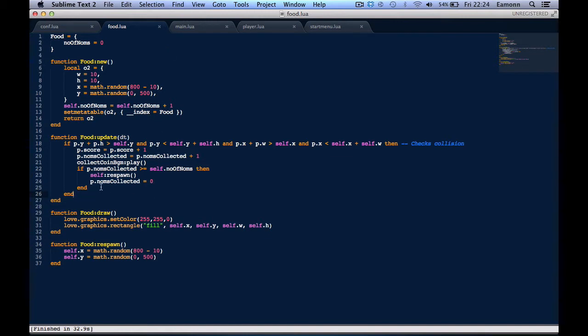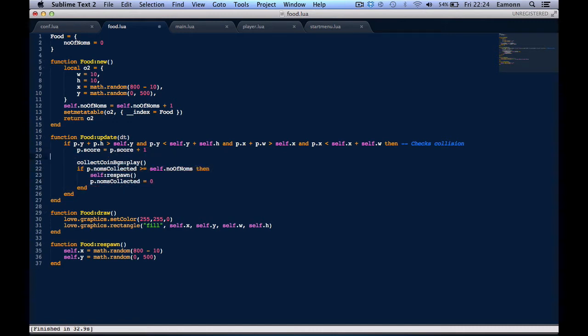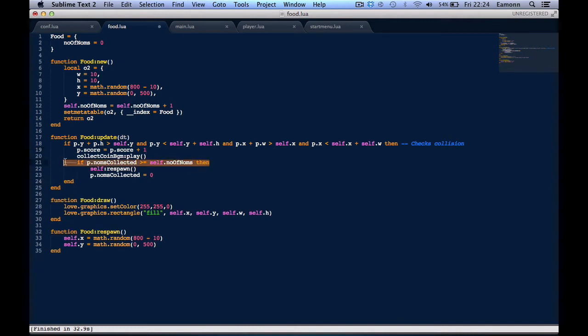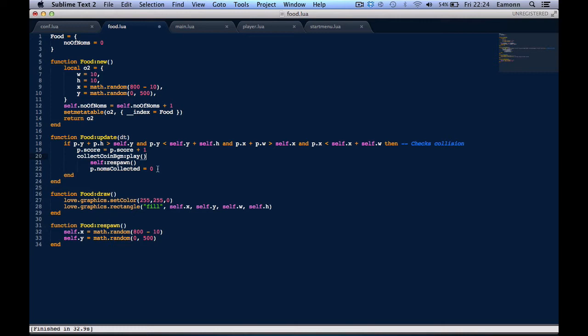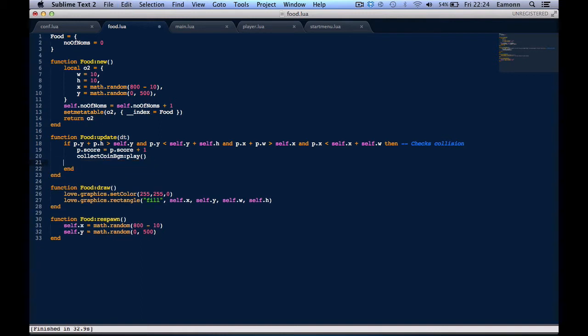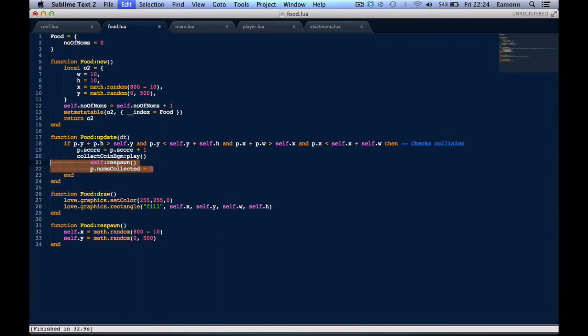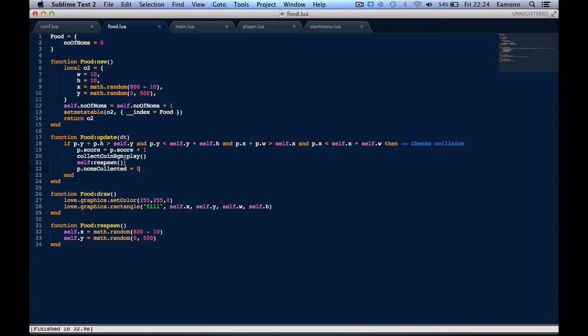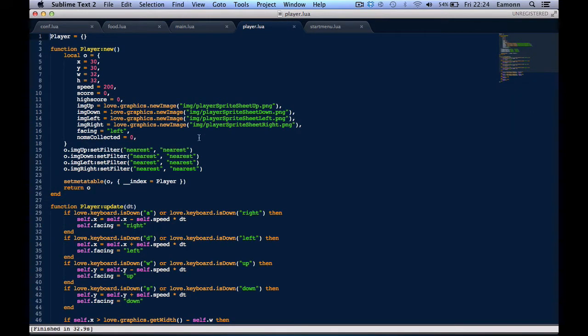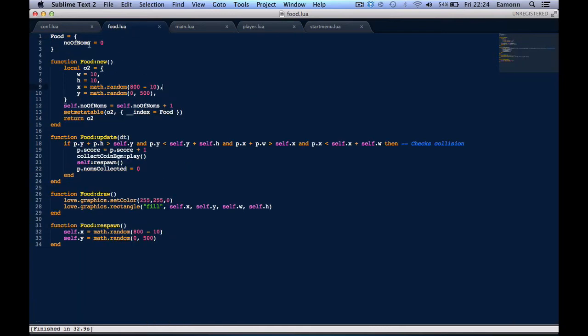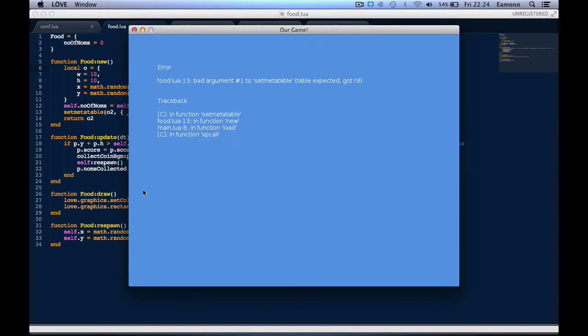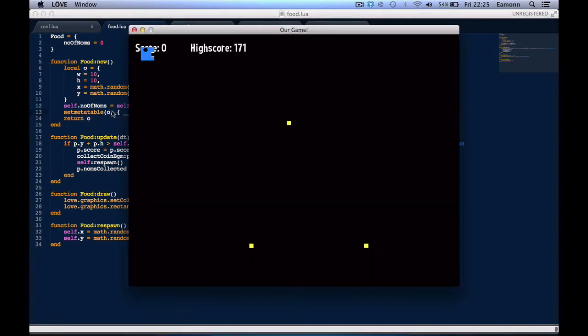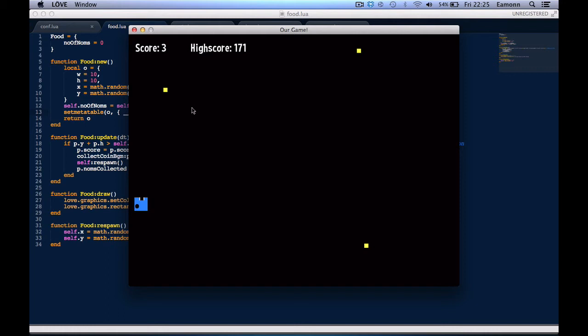What we're going to do is we're going to remove norms collected, we're going to remove this if statement right here, and we're going to de-indent this. If you're using Sublime Text, if you highlight something and press Tab it will tab in, but if you hold Shift and Tab it will tab out. I think we can change this from O to O2. We need to change it here as well.